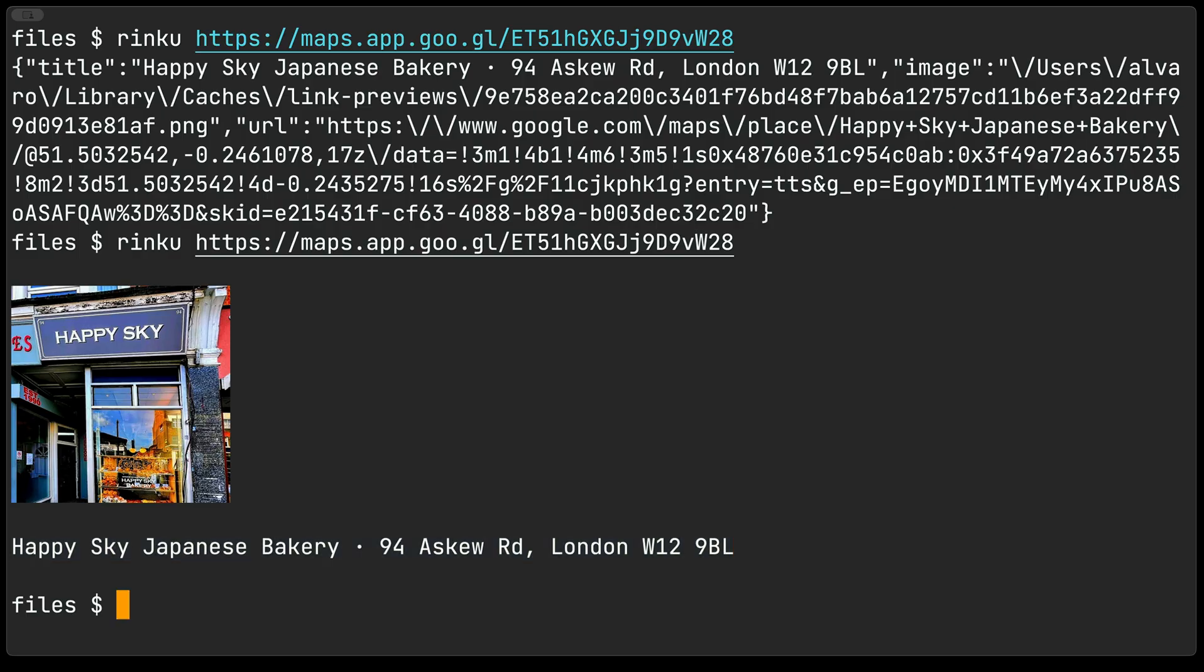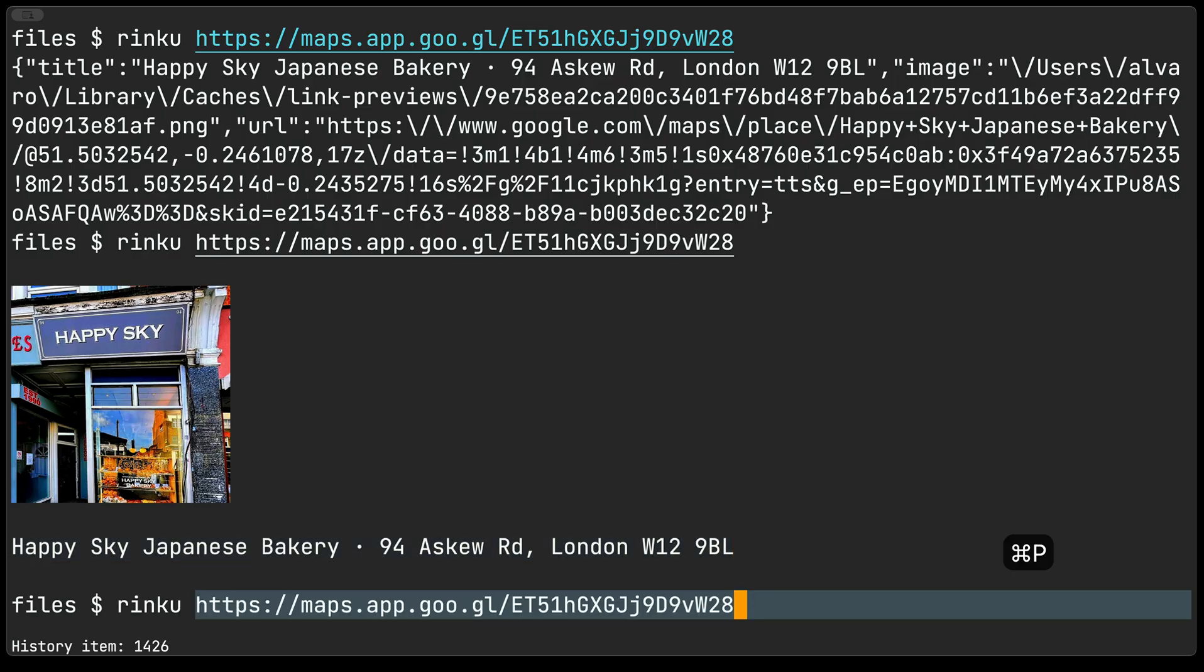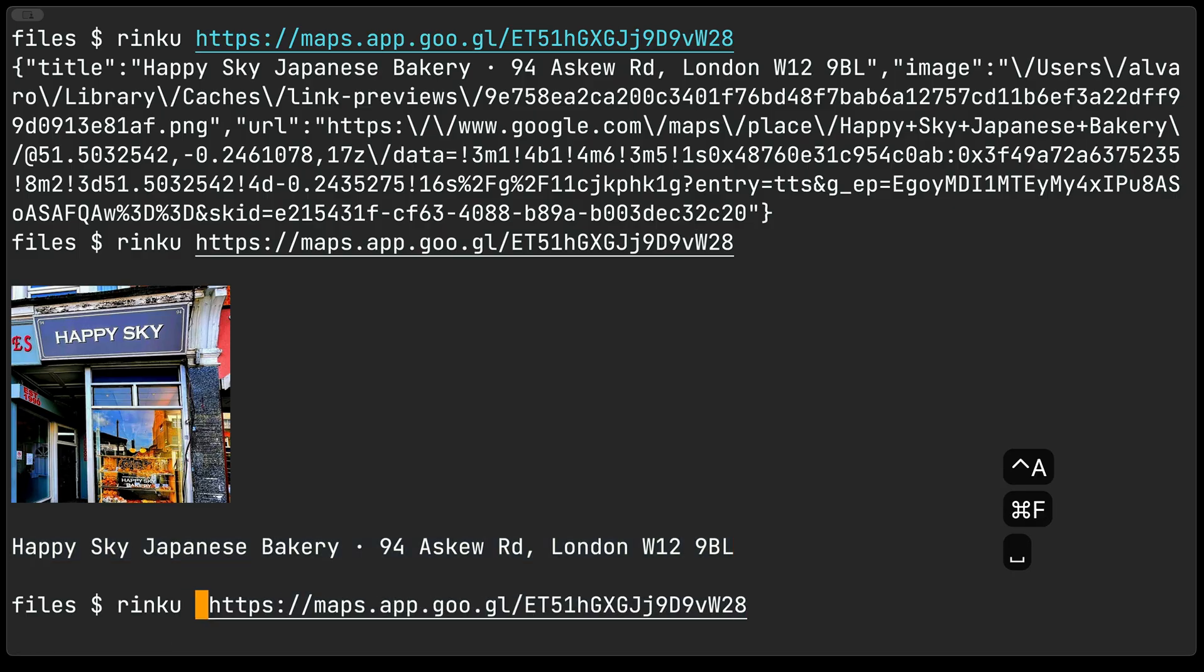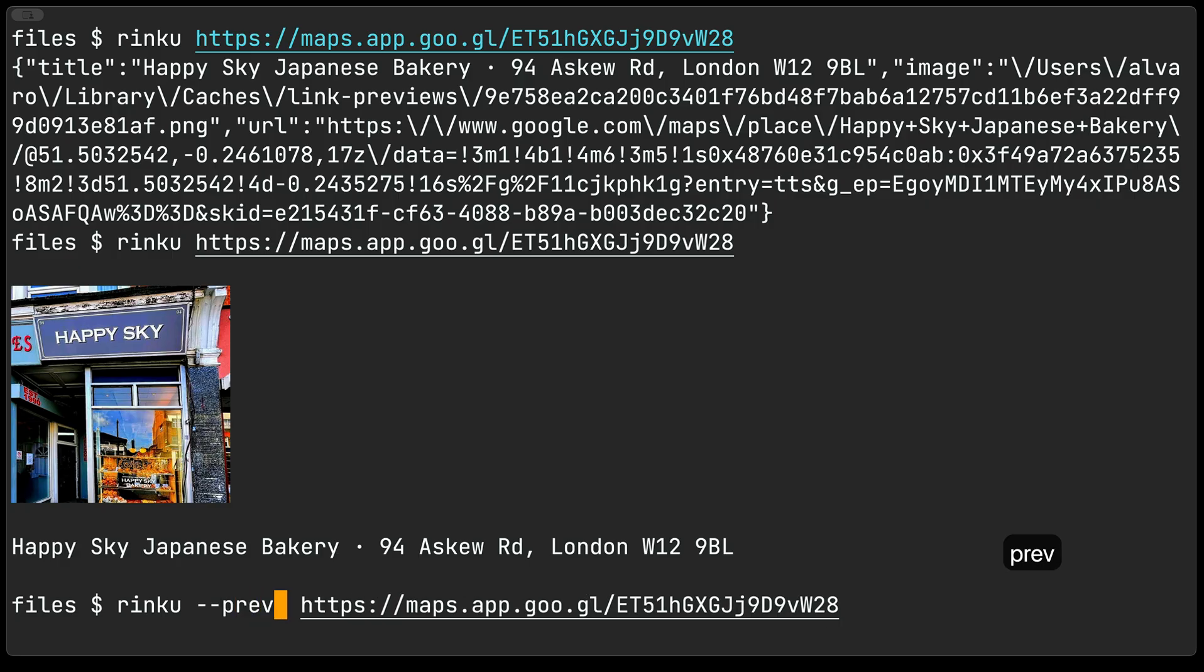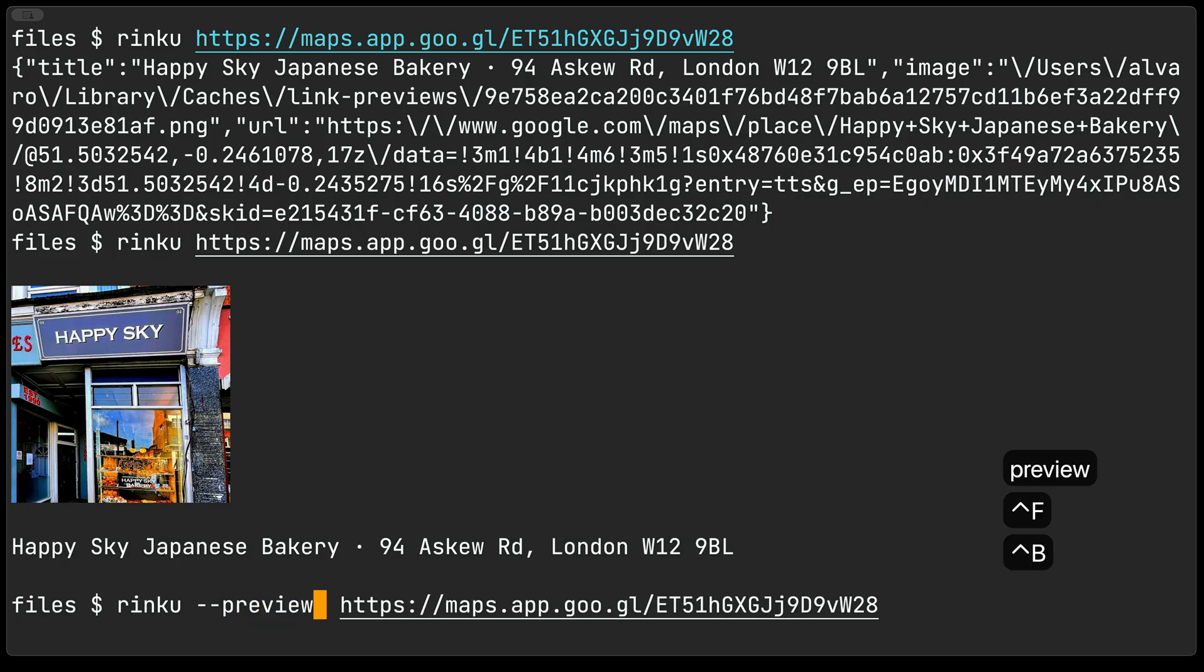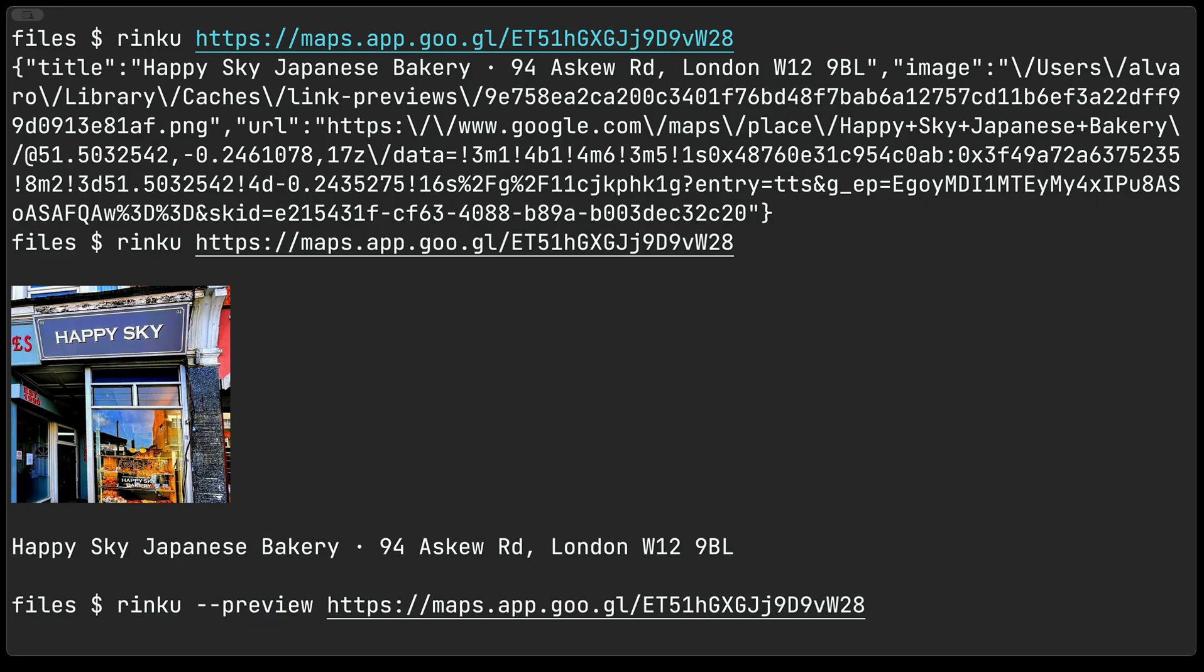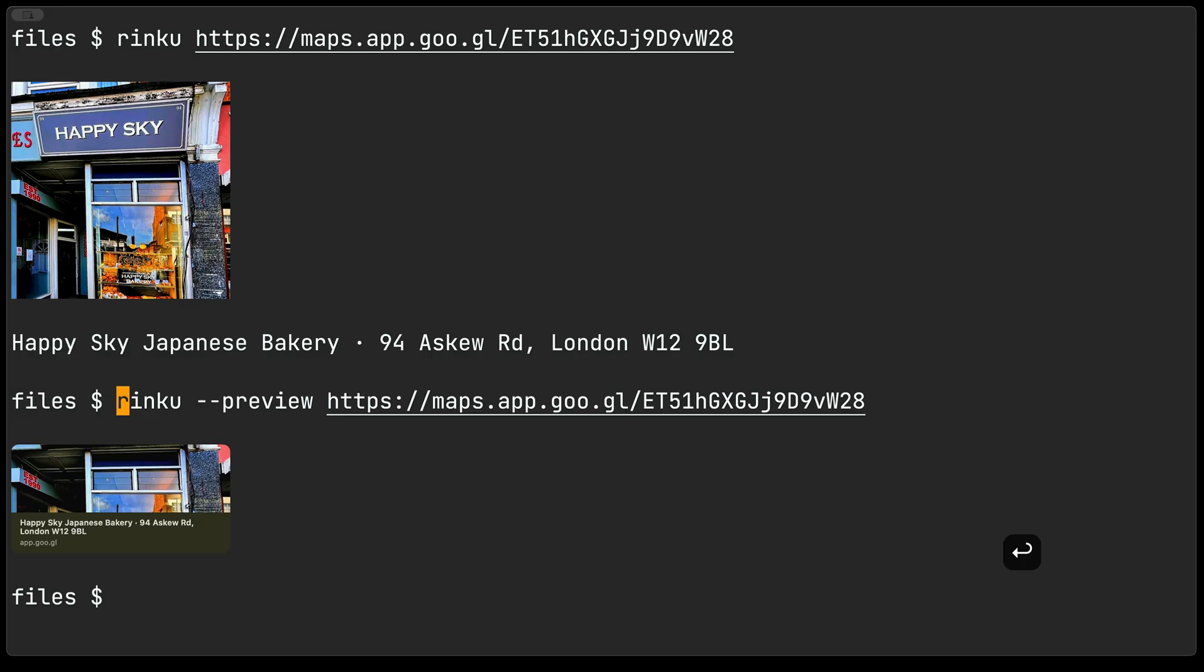For Rinku itself if we add another flag here and just invoke a preview then the output is a little bit different and it actually generates a thumbnail or rather a preview like you would typically see in a mac os or ios app.